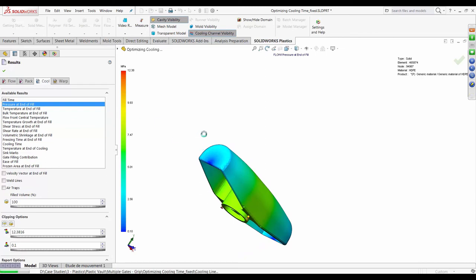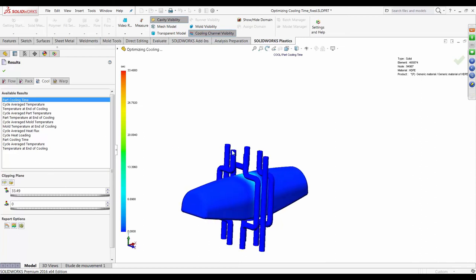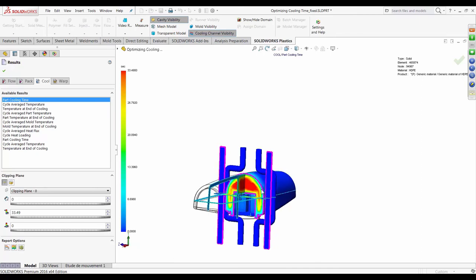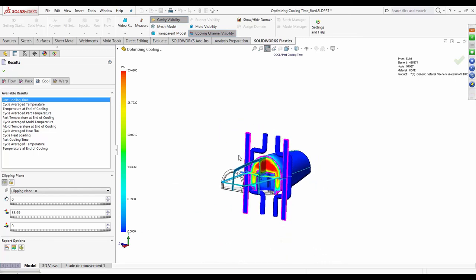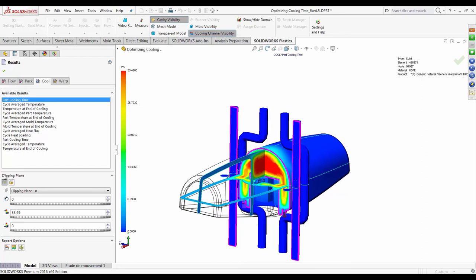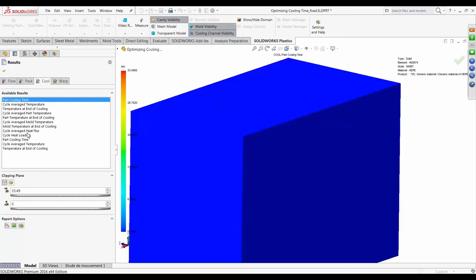Jumping to the cool results gives several useful inferences. With this cooling line layout, the part initially took about 35 seconds to cool — we managed to shave a couple of seconds off that. But selecting clipping planes quickly reveals the same problematic area that the cooling lines are not adequately addressing.